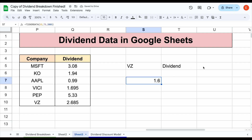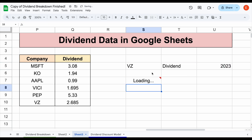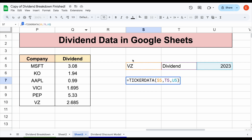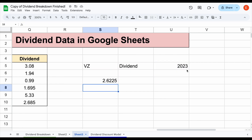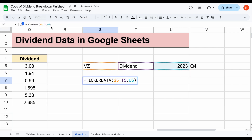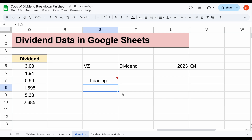We can automate this entire process. If we don't want to type in the year manually, we can reference a cell, select the year, and hit Enter — we have our metrics and they will automatically update. We can take things a step further: if I want to know how much they paid out in dividends in a different quarter, let's say Q4, all we'd have to do is come back up to our formula and select Q4. So we have Verizon, dividend, 2023, and Q4 — I'll hit Enter — and you can see this data is going to automatically load in. This is how much Verizon paid out in Q4.